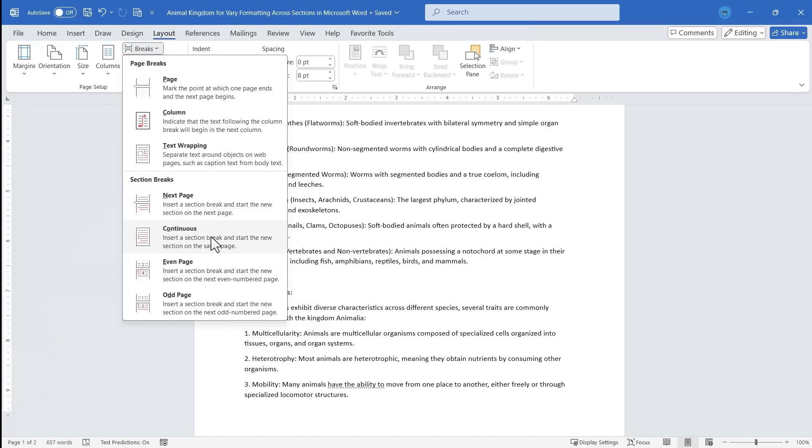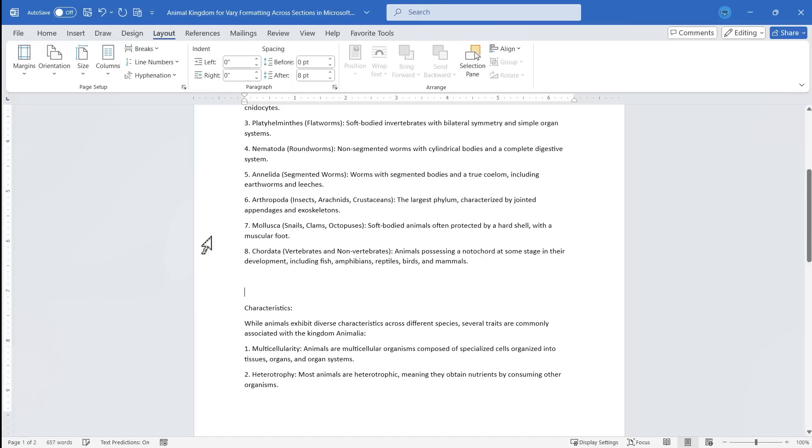It's just going to be a continuous string of text, but with a section break between them. So I'll click Continuous. And there's now a break between these two sections.